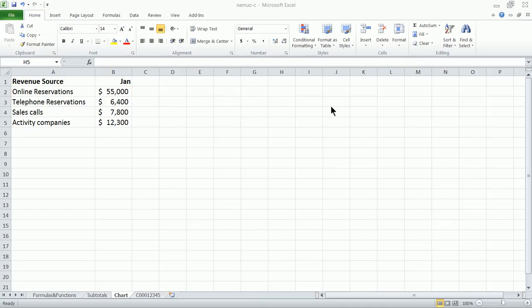Welcome to part three of the CIS 120 Excel project for Cochise College. Part three has us doing two things: creating a pie chart and then using the subtotals feature. This video will just cover the pie chart component.